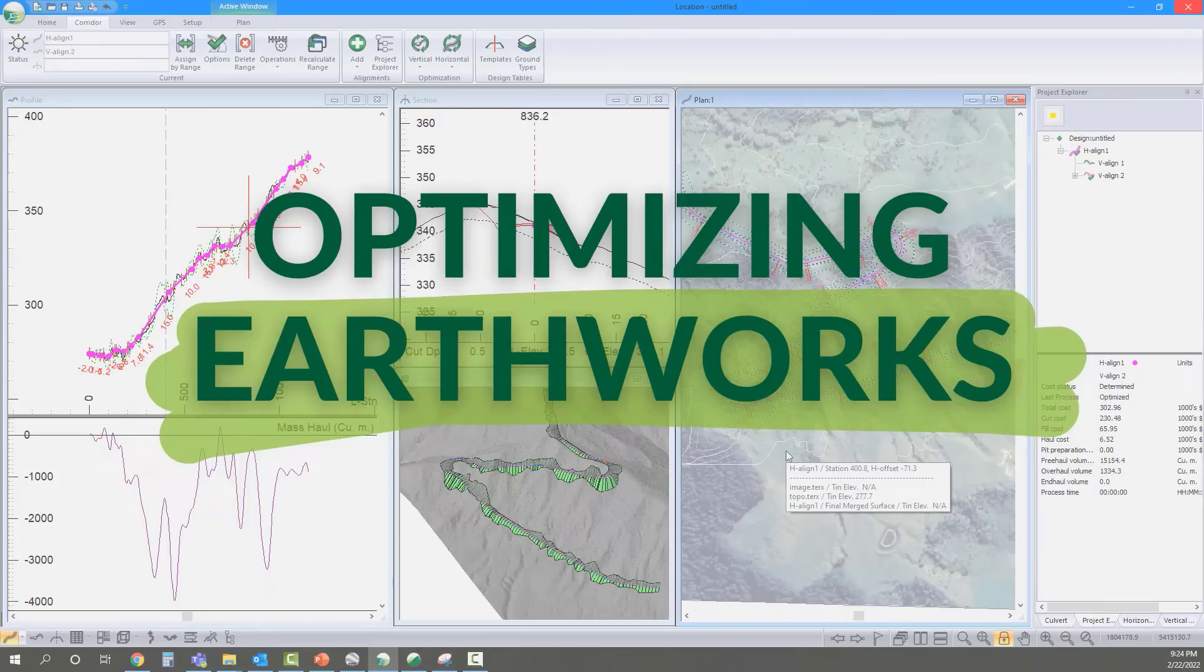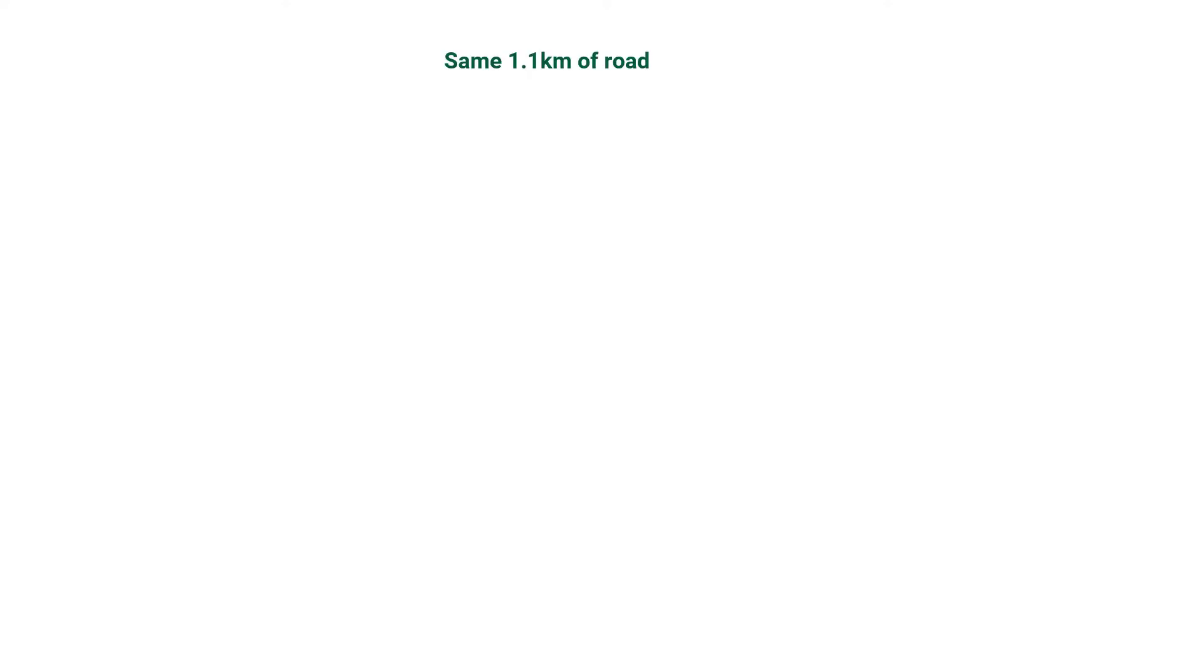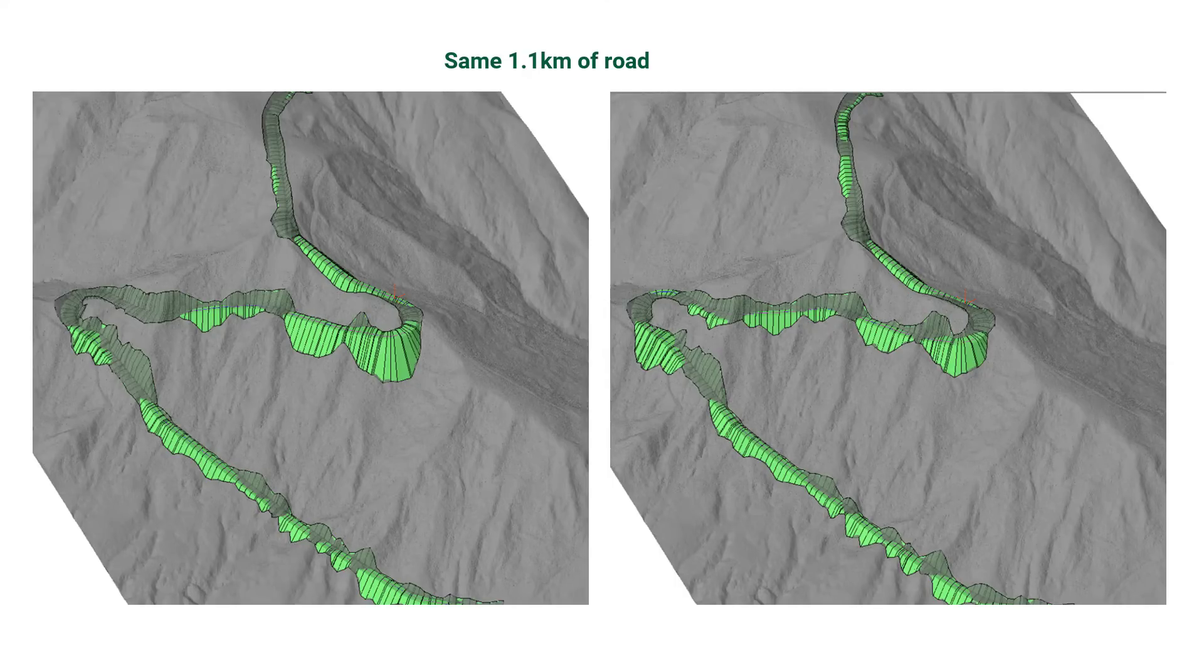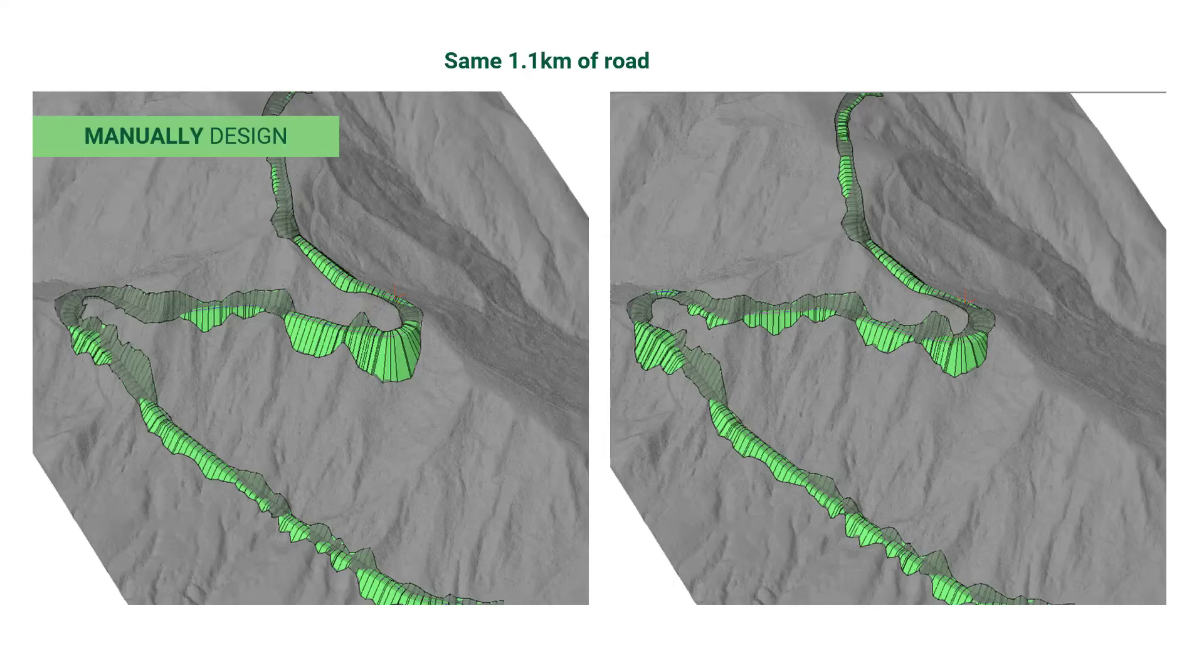In this short support video, we will take a look at earthwork optimization for a road project. Optimization is one of the tools where environmental and economic goals are aligned. Less earthwork has fewer emissions and usually means less disturbance area.